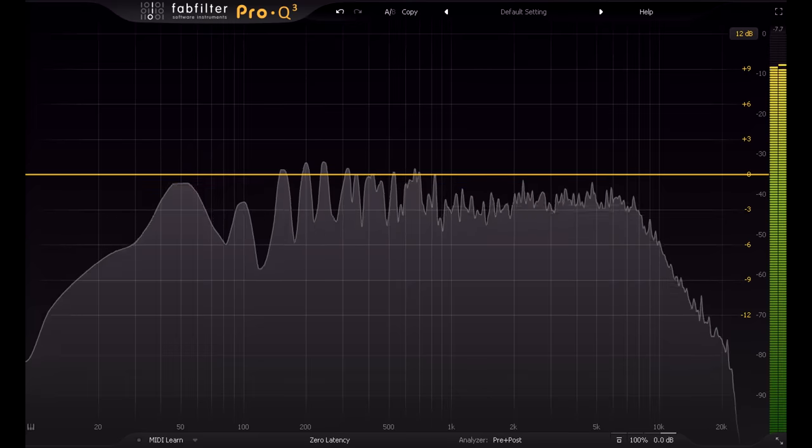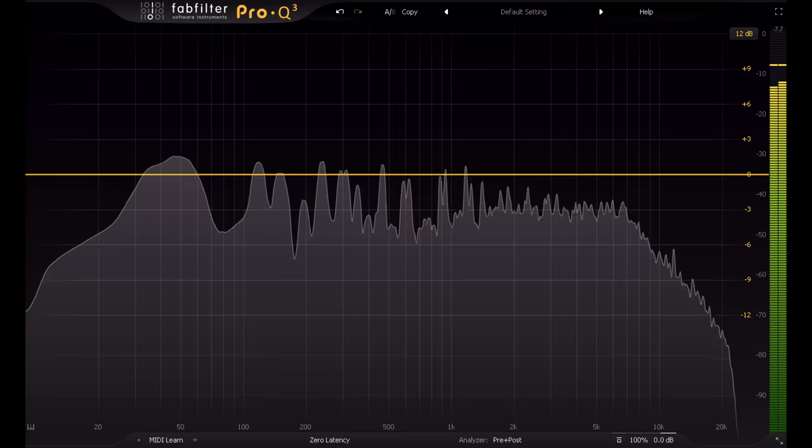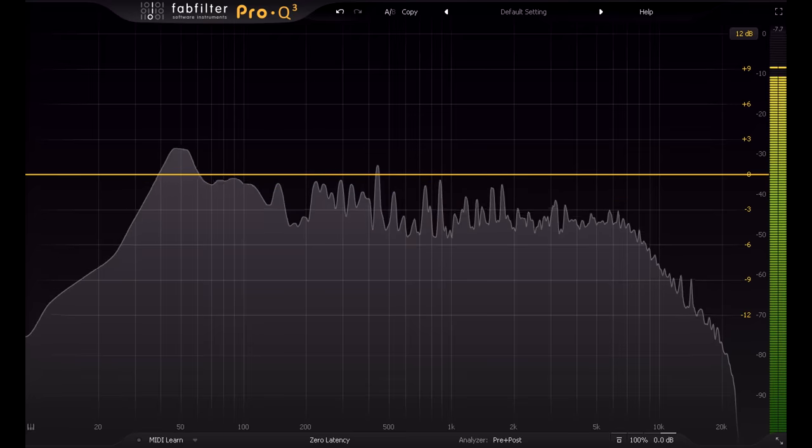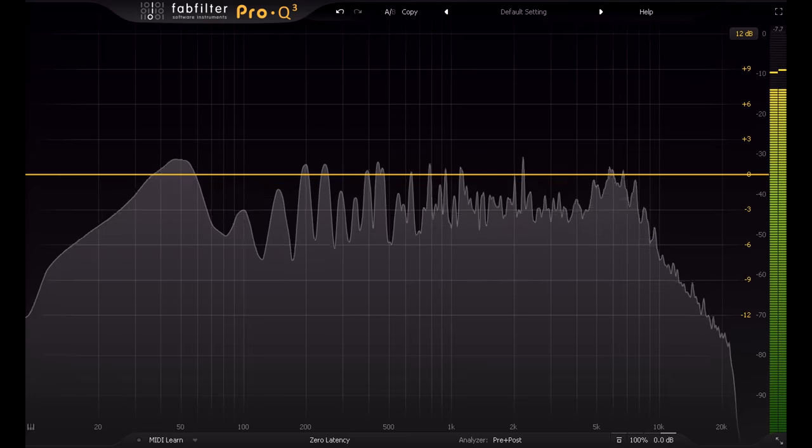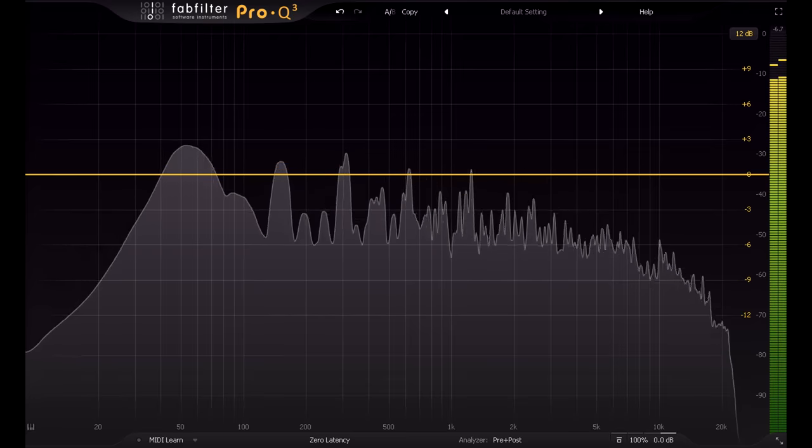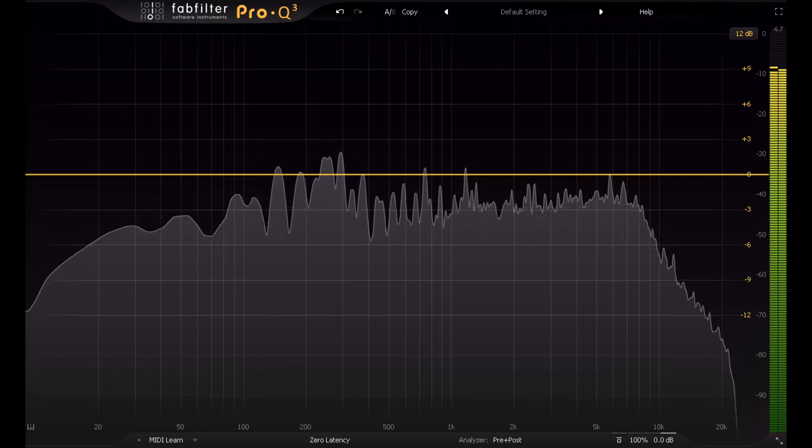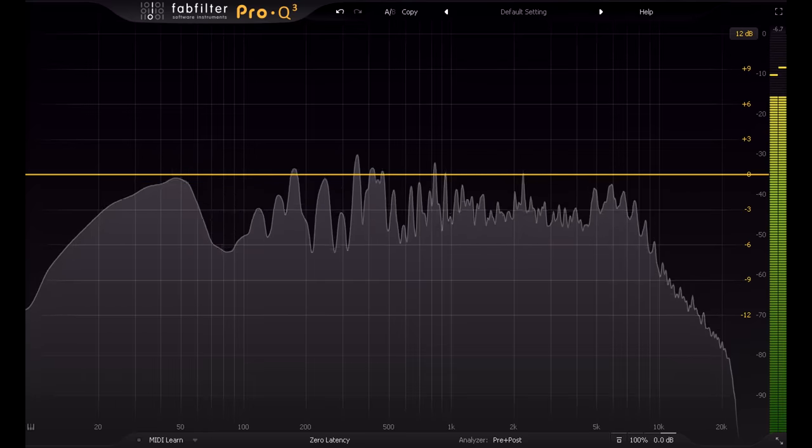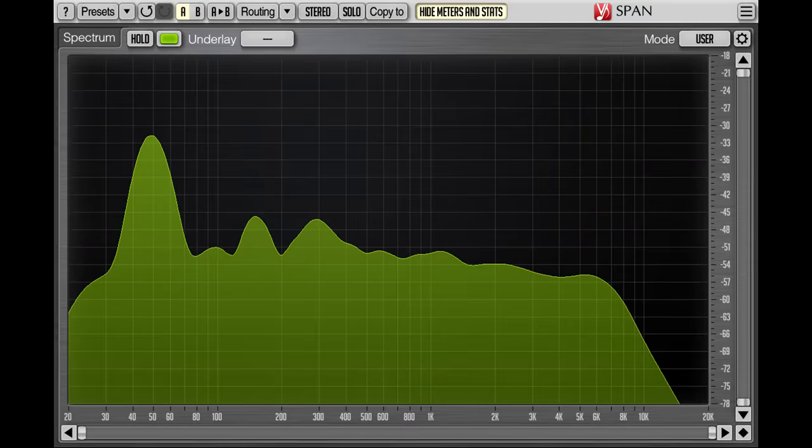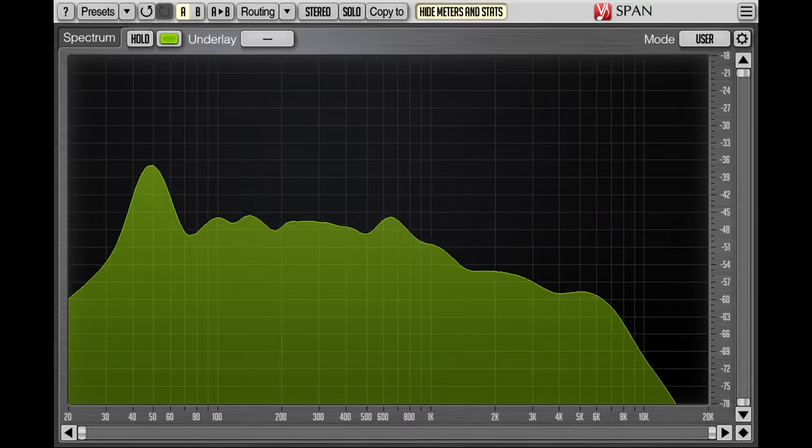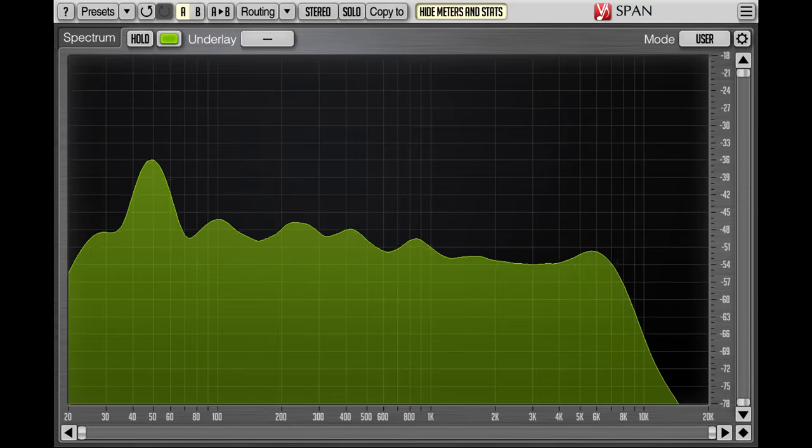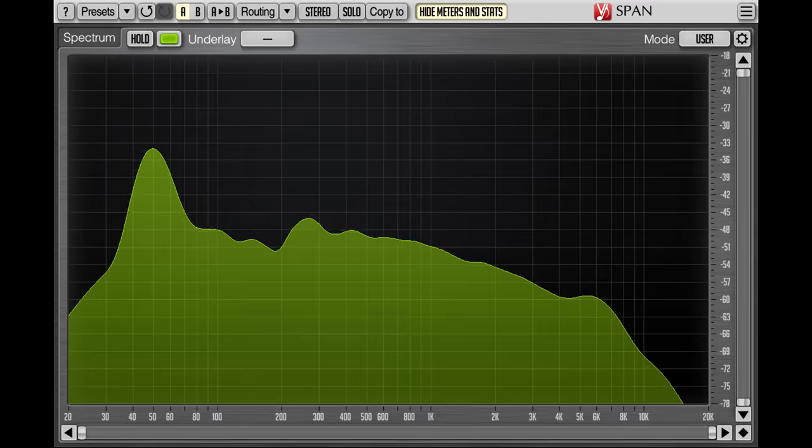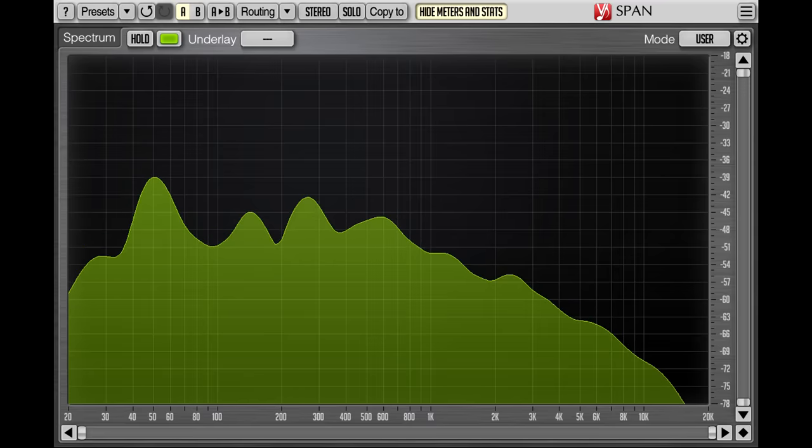While an analyzer can be useful to diagnose problems you're hearing, if the only problem is that it looks wrong, that's not a problem. Plenty of great sounding mixes don't look flat on an analyzer. And it depends also on the analyzer itself. Settings such as smoothing can have dramatic effect on the way the results appear, so the same mix might look completely different. Most obviously, the slope setting will be a factor here.